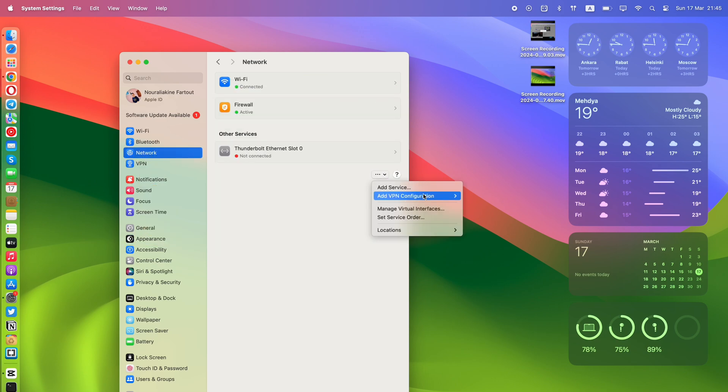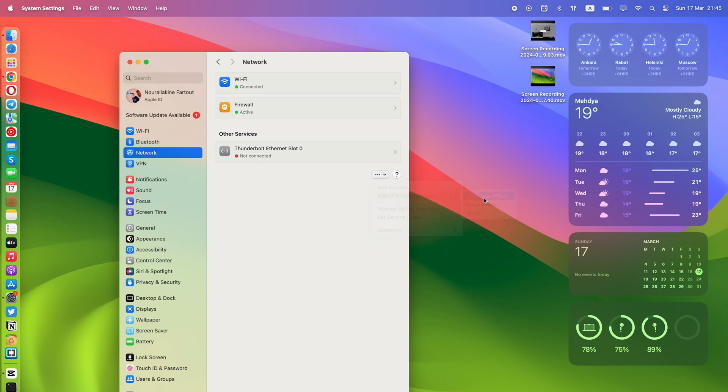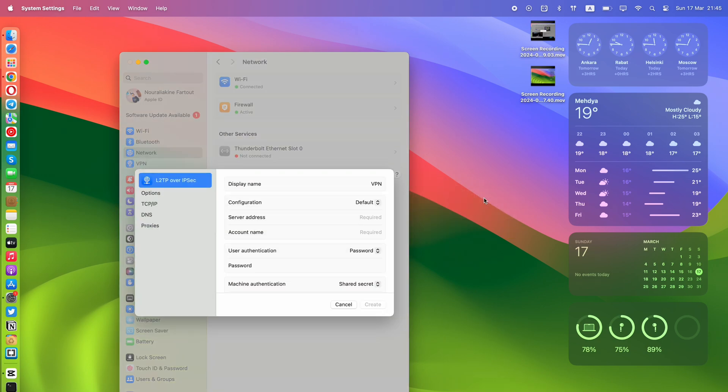Choose Add VPN Configuration, L2TP over IPsec to create a new L2TP VPN connection.